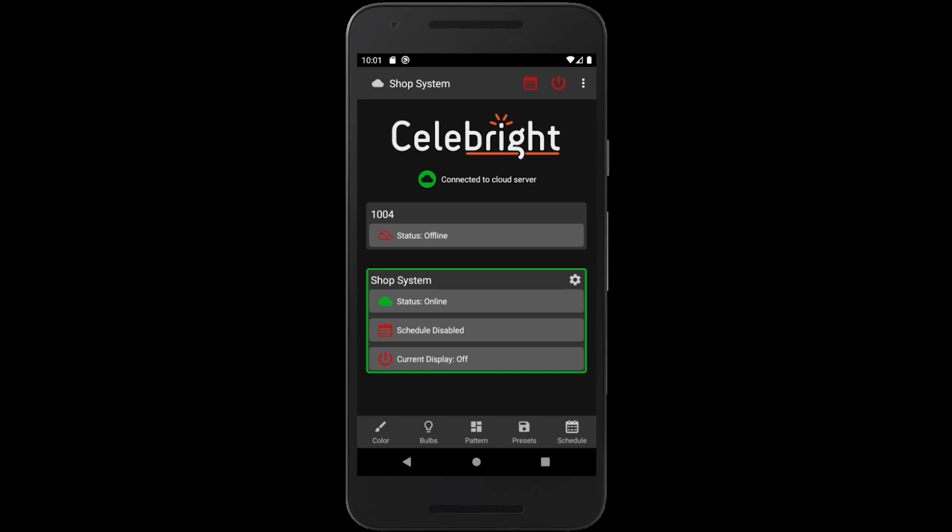The Preset Library is a place where Celebrate users can go to download lighting patterns and displays known as presets. It also allows users to share their own presets with the Celebrate community. The Preset Library is found under the Presets tab on the app.